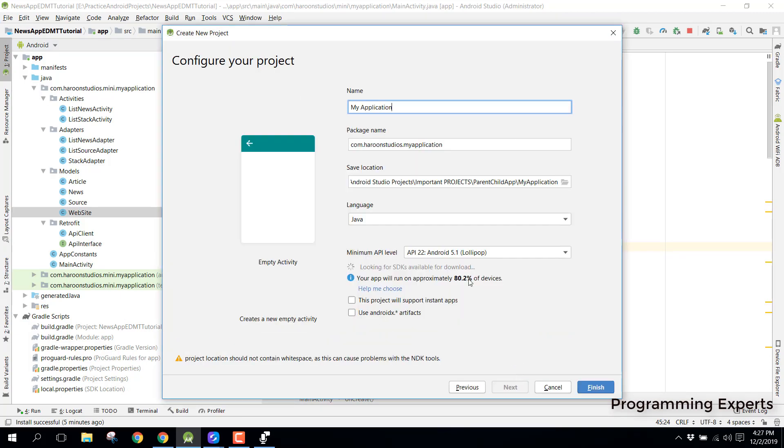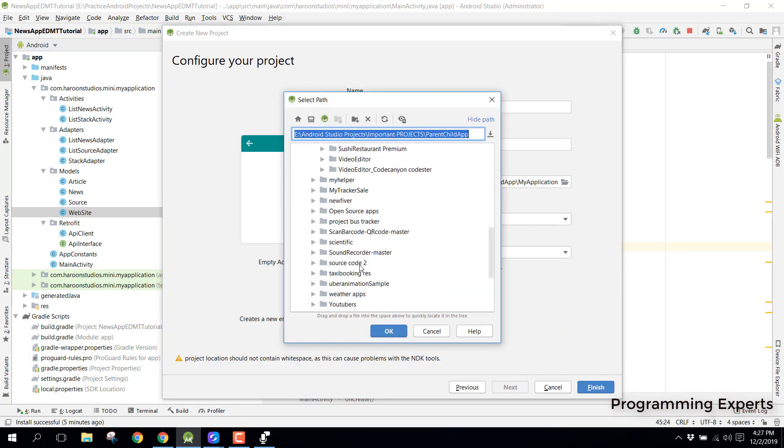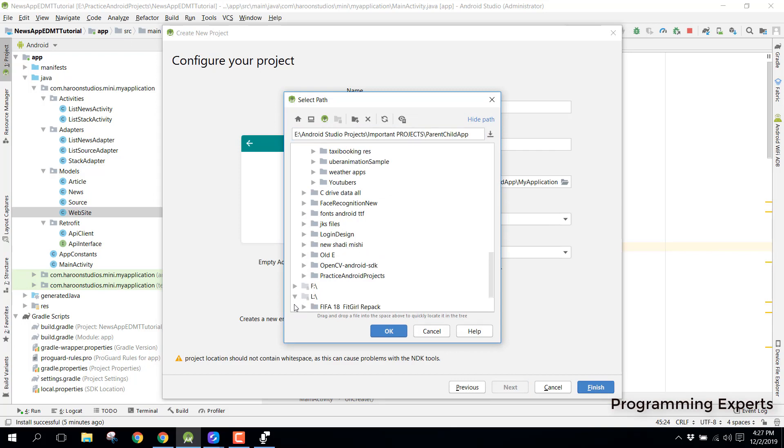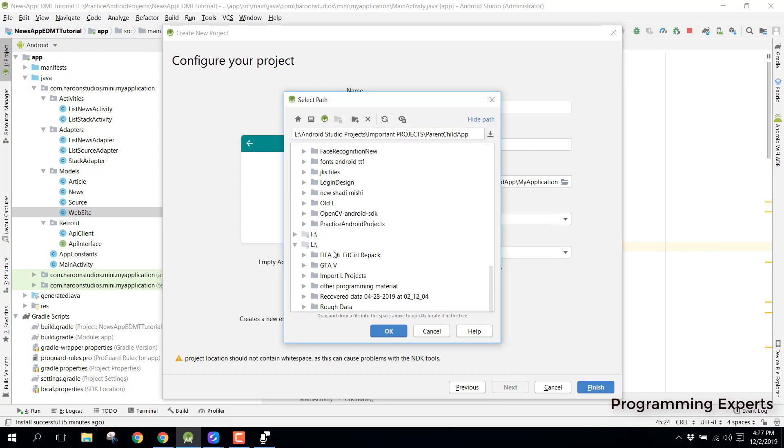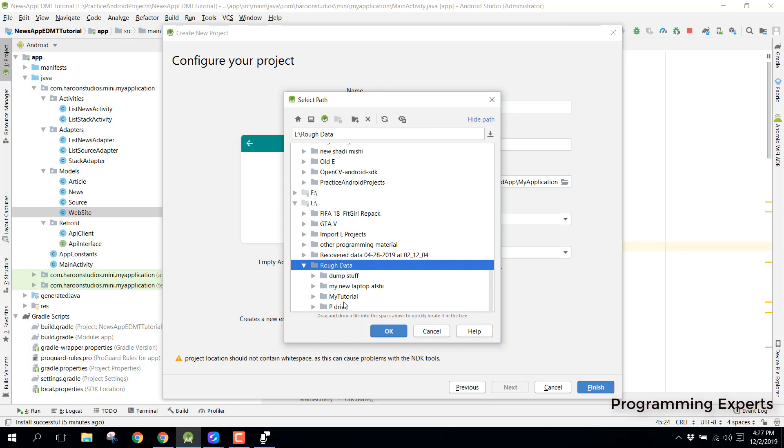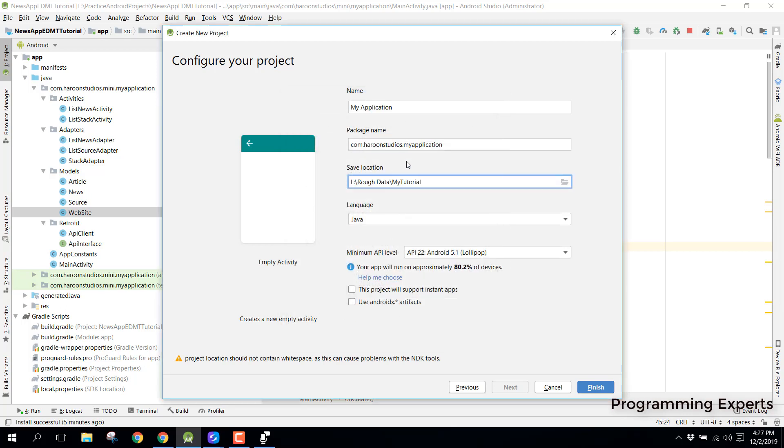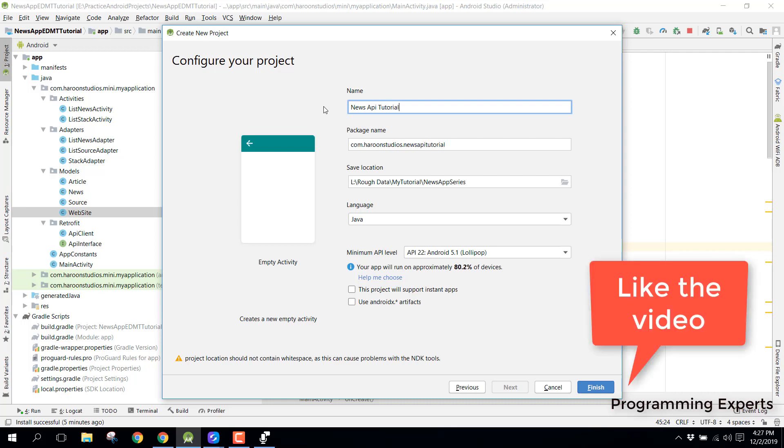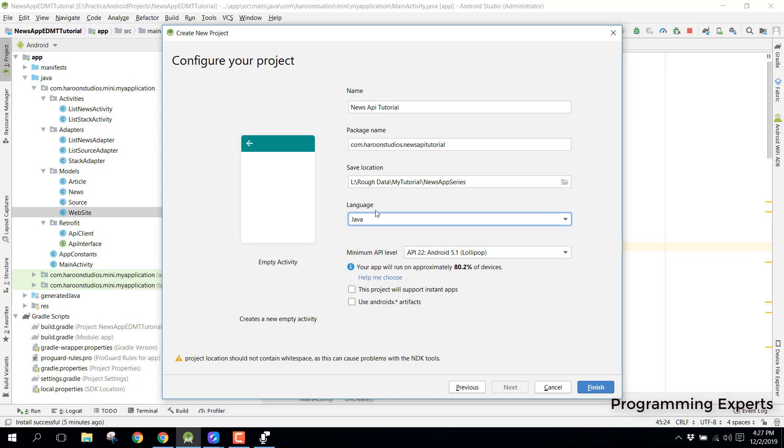Let's create an empty project and let me put that inside my rough data. Then here I will have my tutorials, press OK, and there we can write slash my news app series and let's rename the project as news api tutorial. Make sure that you select this java language here and click on finish.